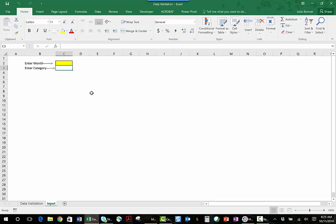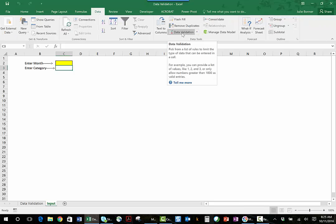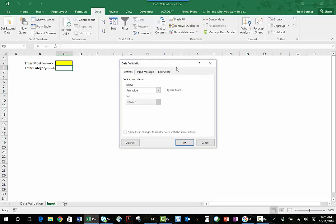So you go over to the data tab and click on data validation. Now you need to be on the cell that you want this to be inserted in, and I've already done that. Then I have this dialog box that comes up, and what I want it to do is validate against a list.